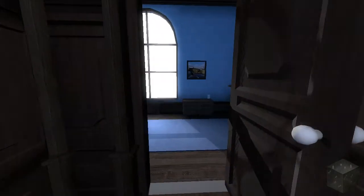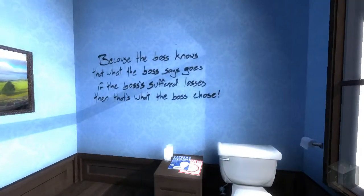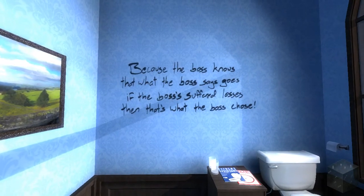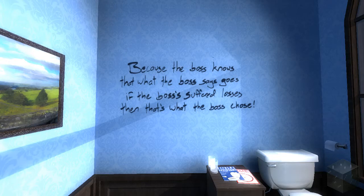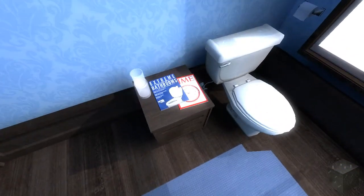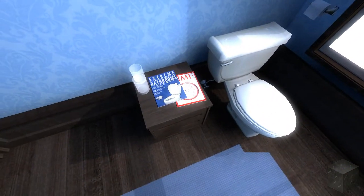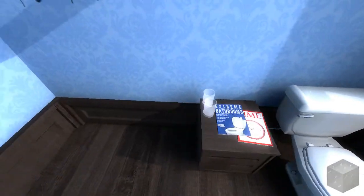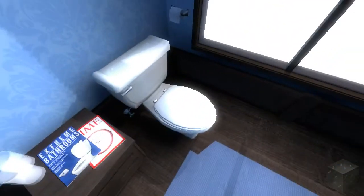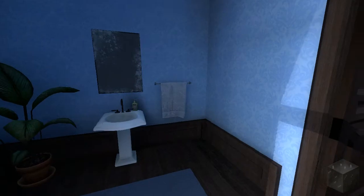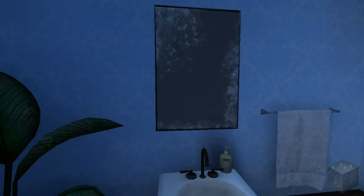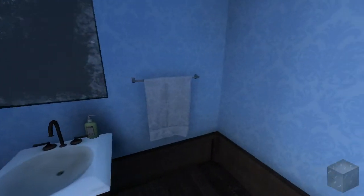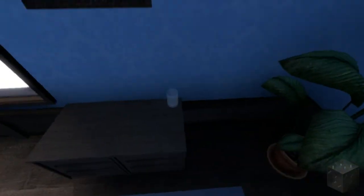I've done it! Because the boss knows that what the boss says goes. If the boss has suffered losses, then that's what the boss chose. Interesting. So you got Extreme Bathrooms Magazine, Time Magazine, with an actual clock on it or something. Can I go in the toilet? No. Oh, wow, this is a really crappy mirror. Other than that, though, this bathroom is really nice.